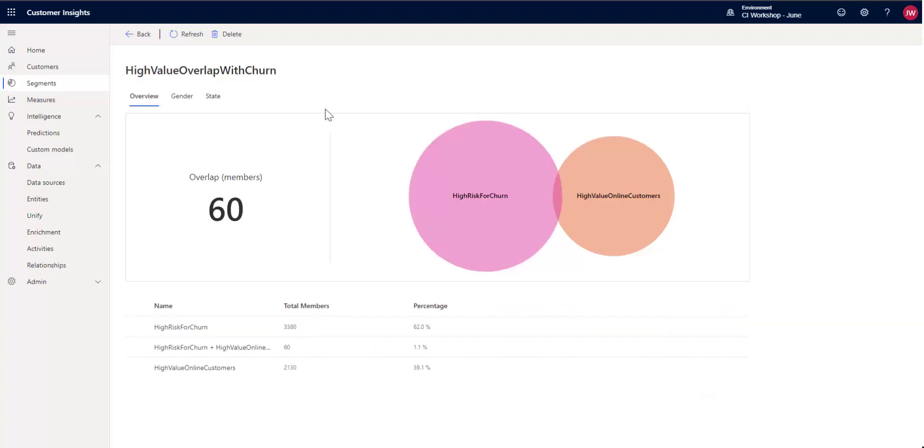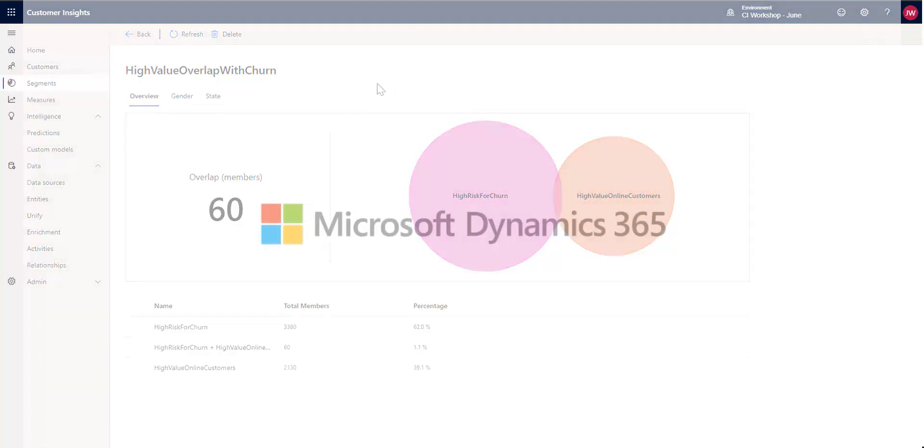So that's the information that you get from the overlap segment insights. We'll be adding more options in the future. So please keep checking and watch more videos. Hope you enjoyed it. Thanks.